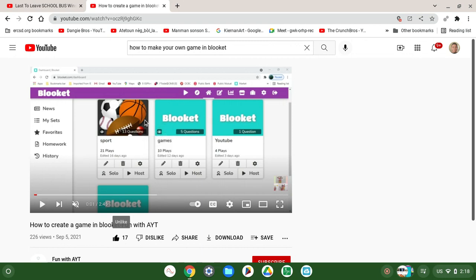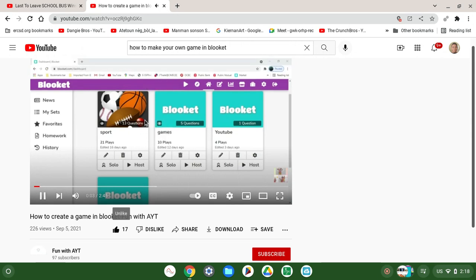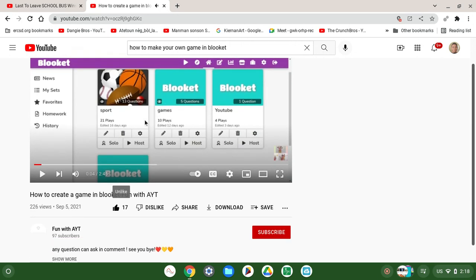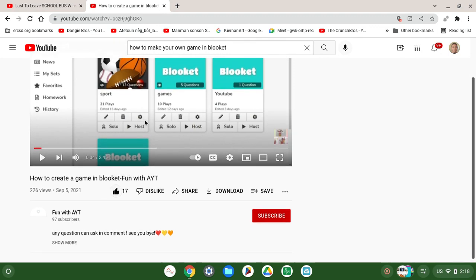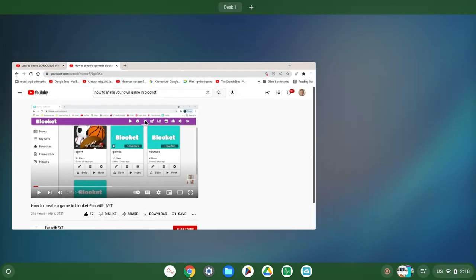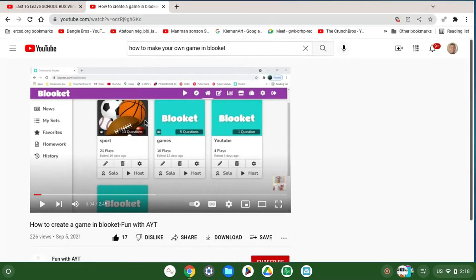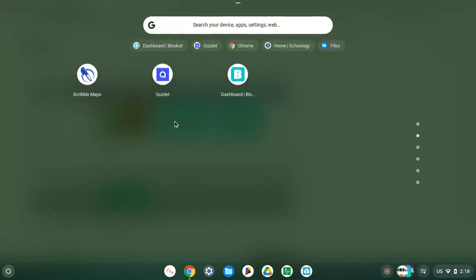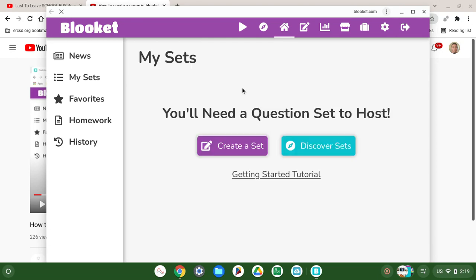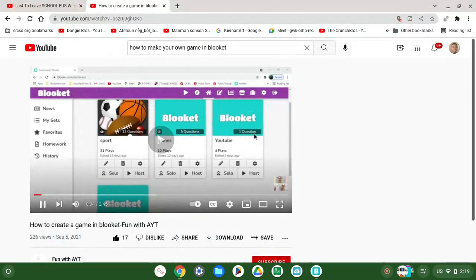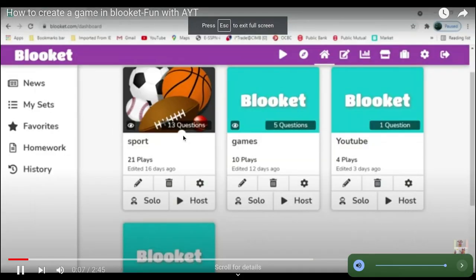Let me open Blooket up. I'll show you how to create a game in Blooket.